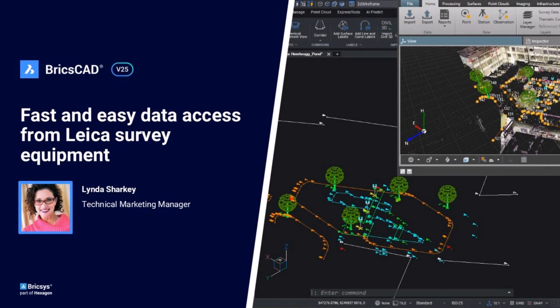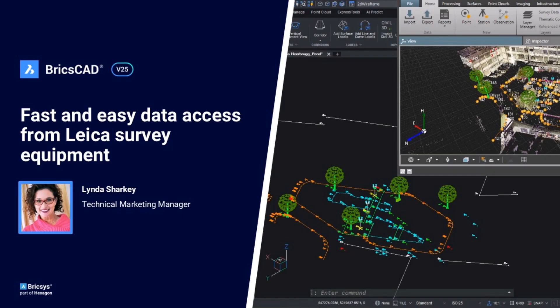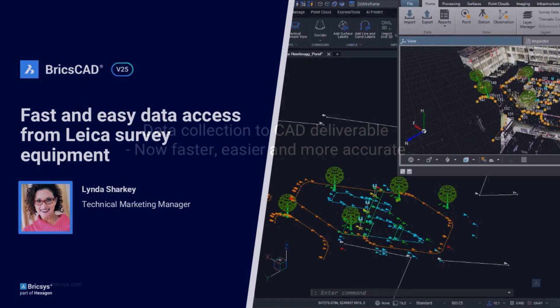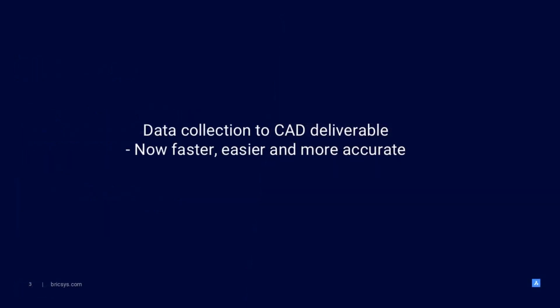Hello, amazing people. I'm Linda Sharkey, and hopefully you got excited enough about getting survey data from your Leica equipment that you'll want to watch all 15 minutes of this overview. But honestly, if you're only interested in the BricsCAD side of things, the first minute or so is all you're going to need.